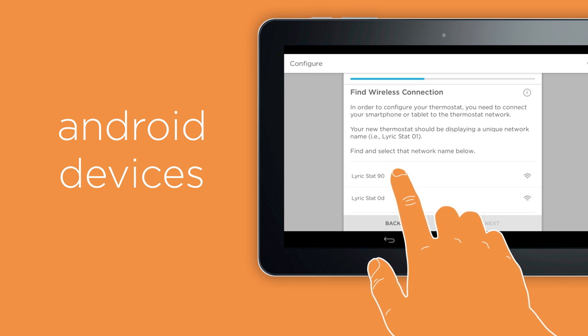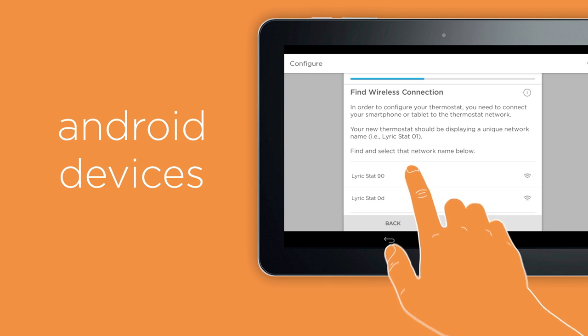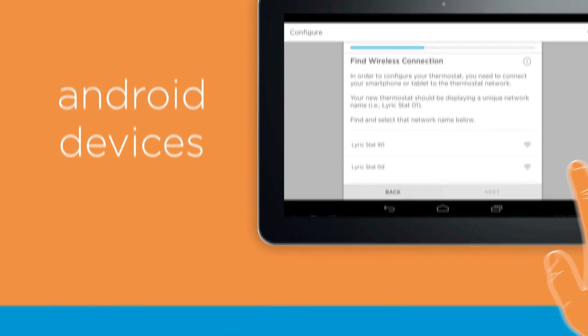If you have an Android smartphone or tablet, select your network name from the list shown within the app.